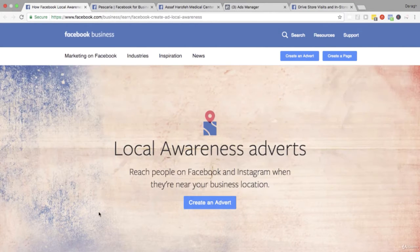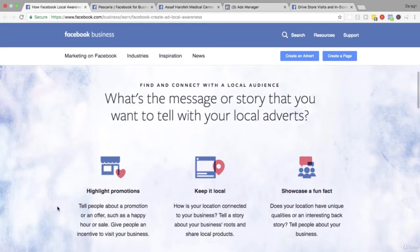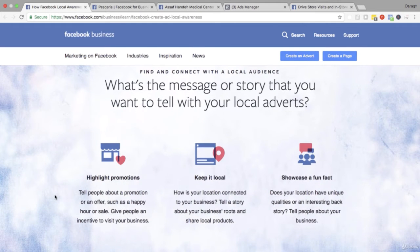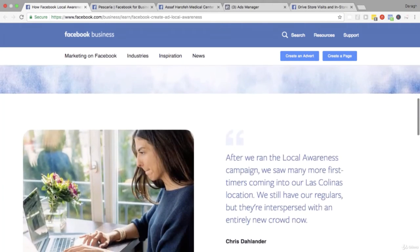To get started, let us look at the local awareness ad and understand it a little bit better. You use it to really get local attention, and some of the messages you can use for these local adverts are to highlight promotions, tell people about an offer, happy hour, a sale, and give them that incentive to visit your business. You want to keep it local - you can tell a story about your business roots, local products, showcase a fun fact, or share an interesting backstory about your location.